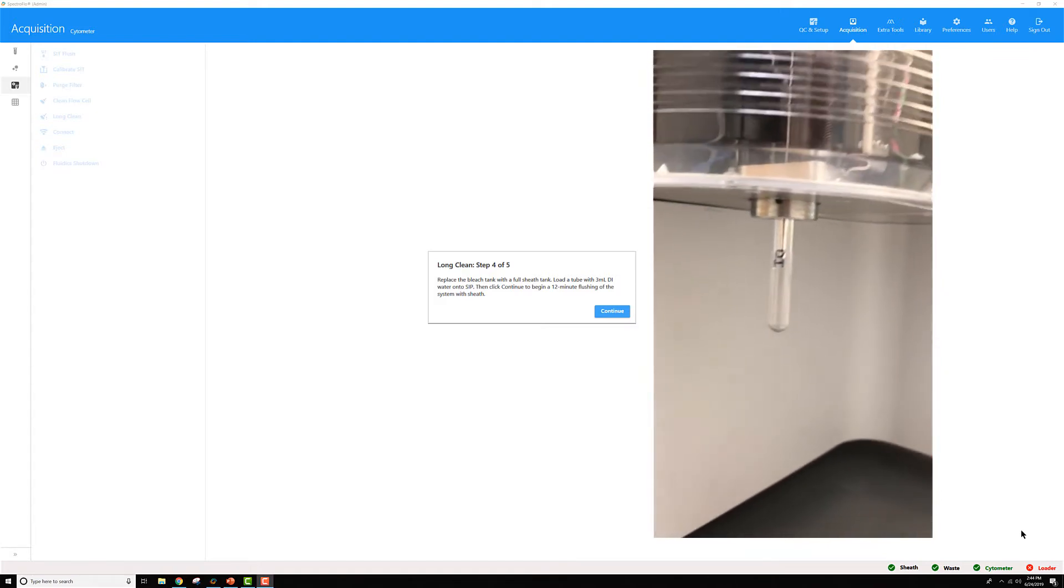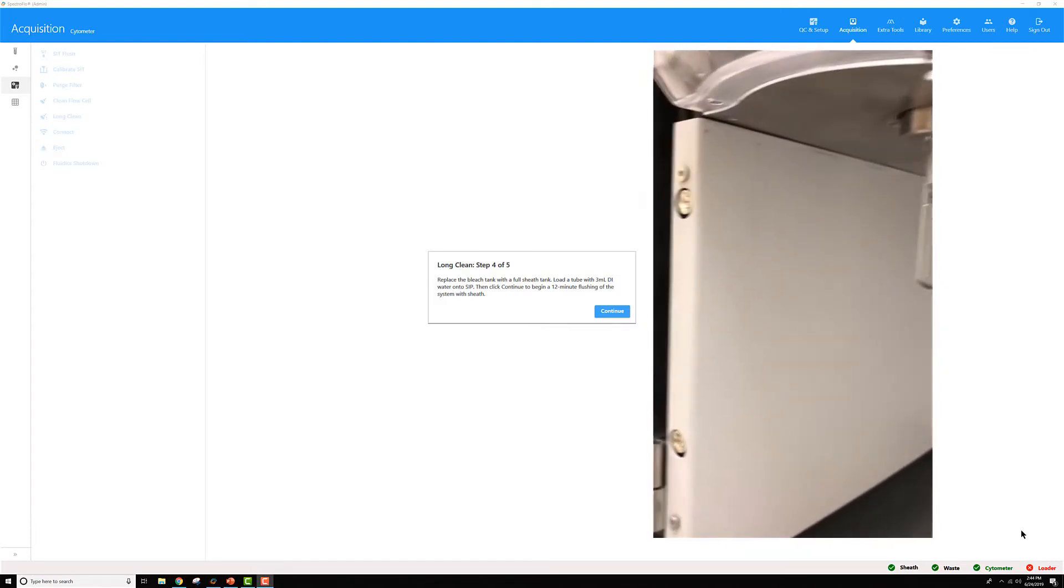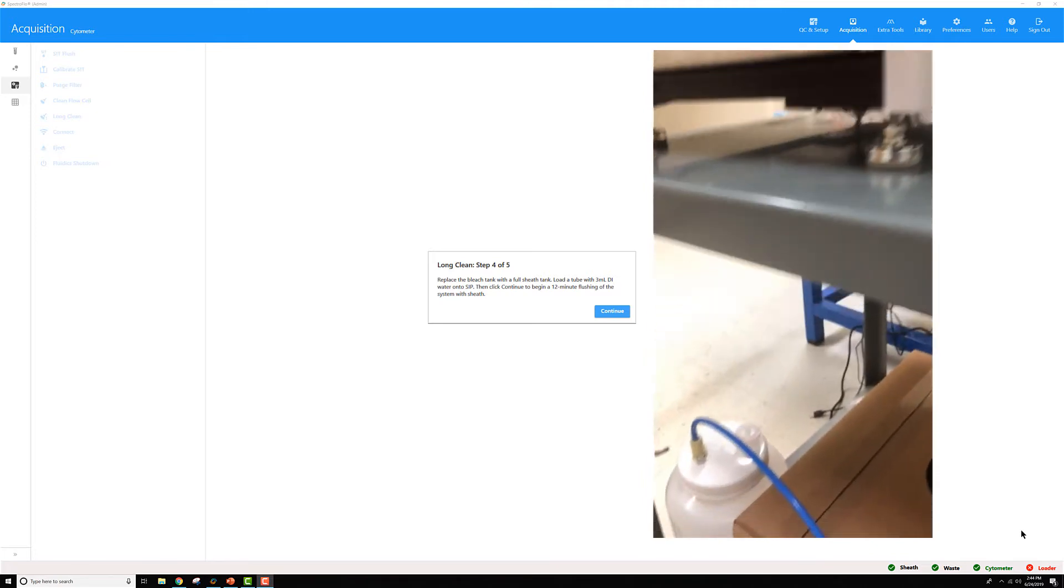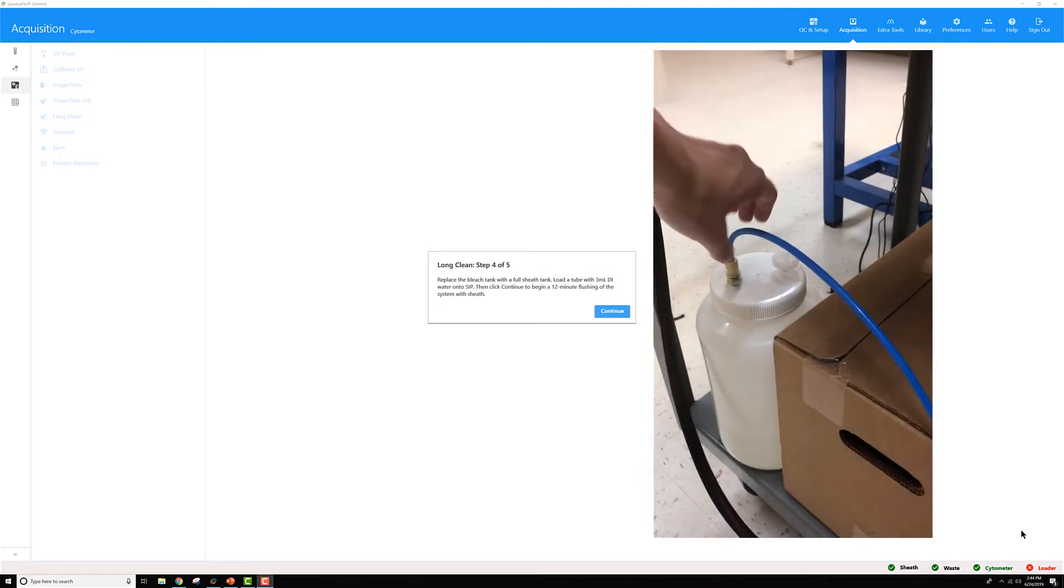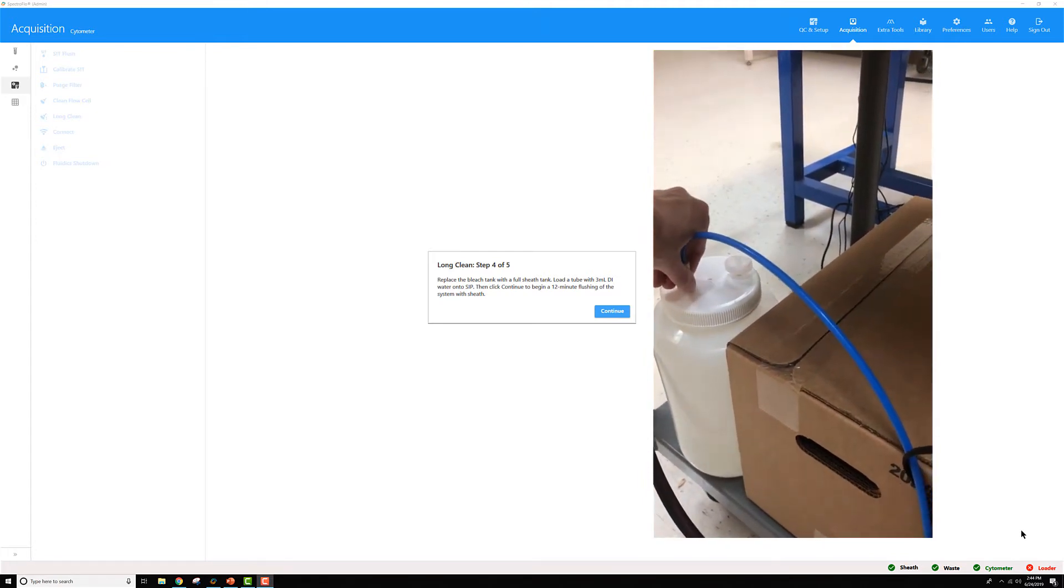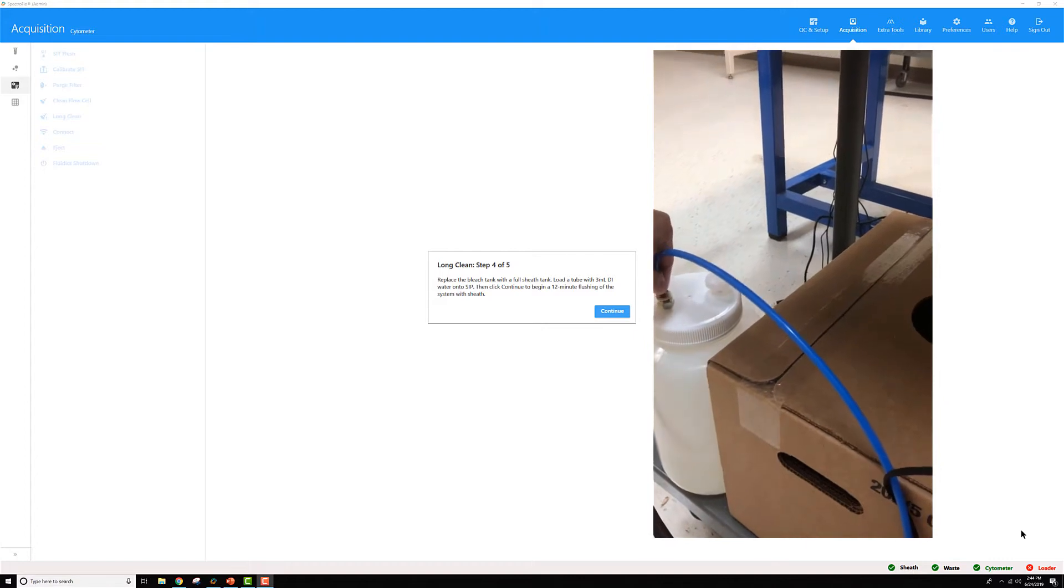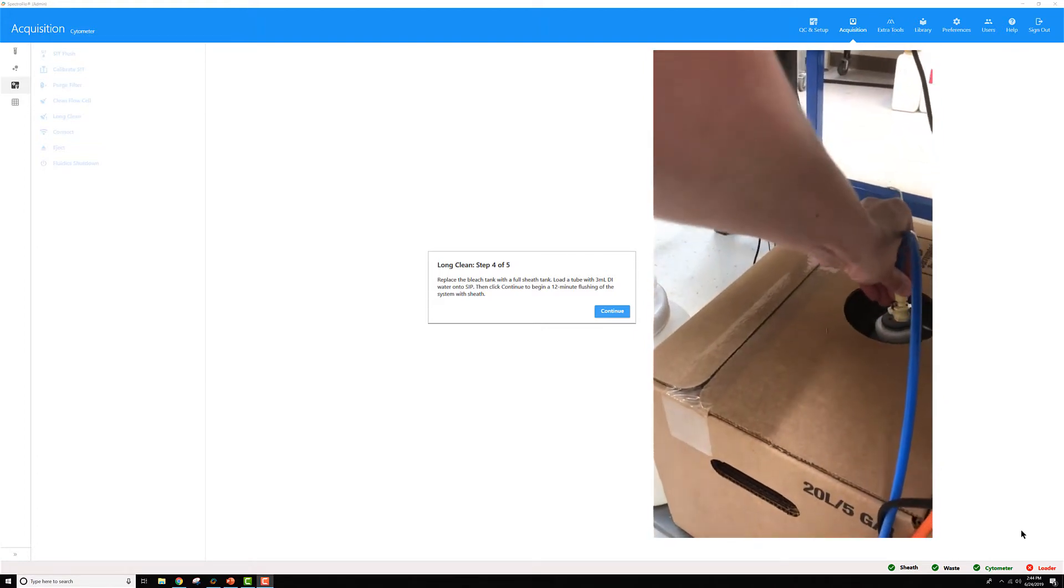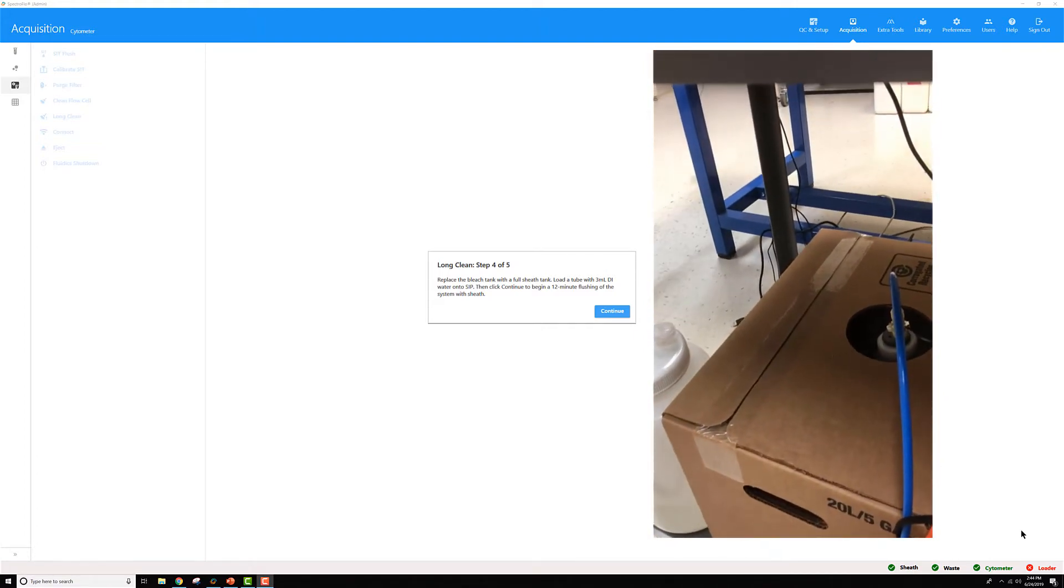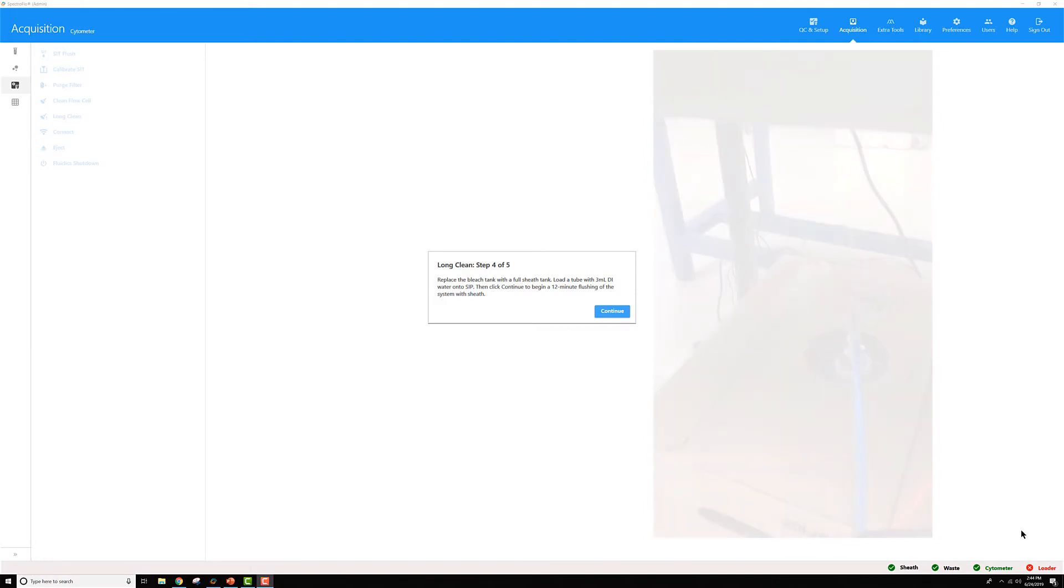Then once I've done that, I'm going to go down to my sheath tanks and move the sheath's intake over from my bleach container back to my main sheath box.